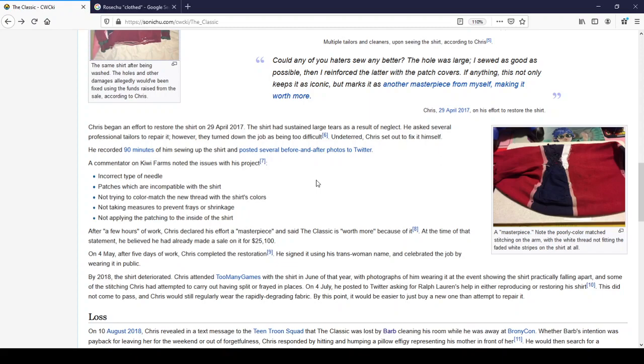On the 4th of May, after five days of work, Chris completed the restoration. He signed it using his trans woman name and celebrated the job by wearing it in public. By 2018, the shirt deteriorated. Chris attended too many games with the shirt in June of that year with photographs of him wearing it at the event. Showing the shirt practically falling apart. And some of the stitching Chris had attempted to carry out having split or frayed in places.